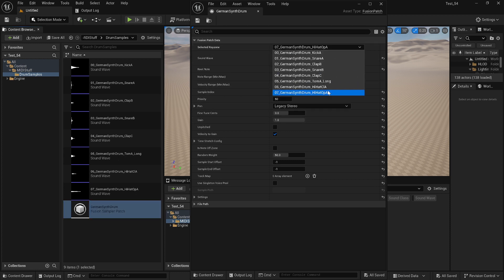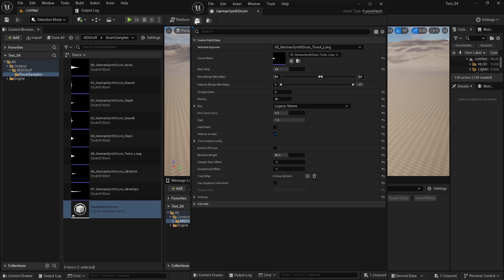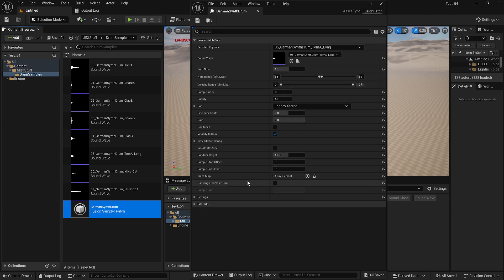And then the last thing I'm going to do is take the tom, which starts at 65, and bring it up to 69. This will let me do some pitched toms across the key range from note 65 to 69, so I get like four pitched toms. And we're good to go.